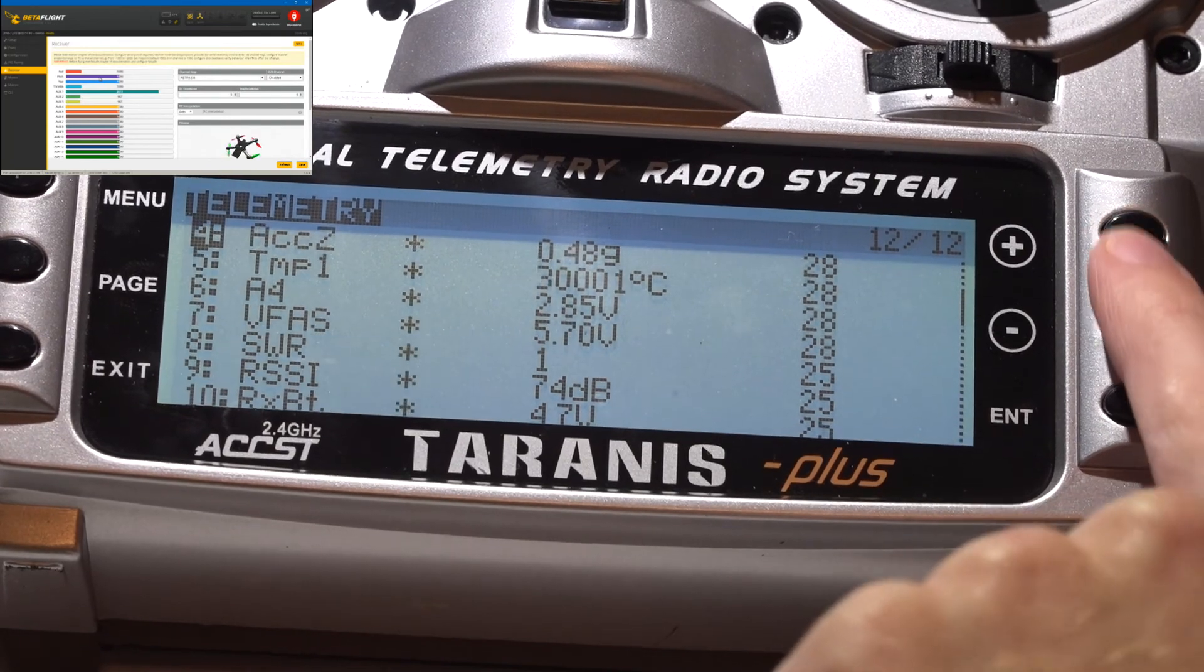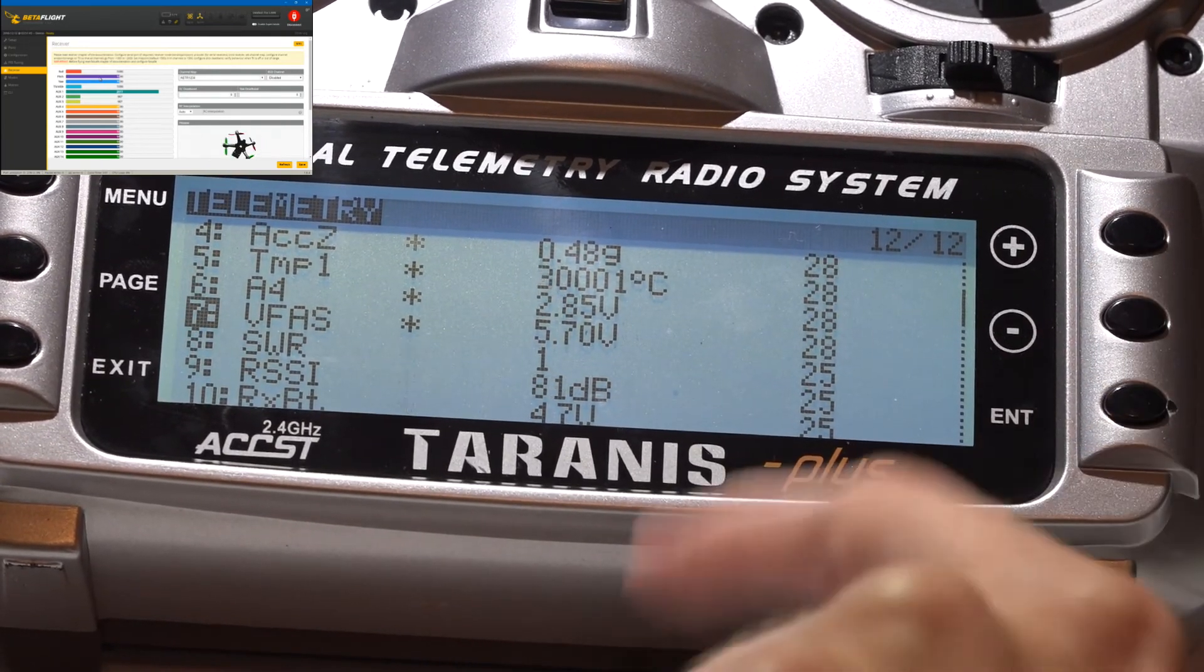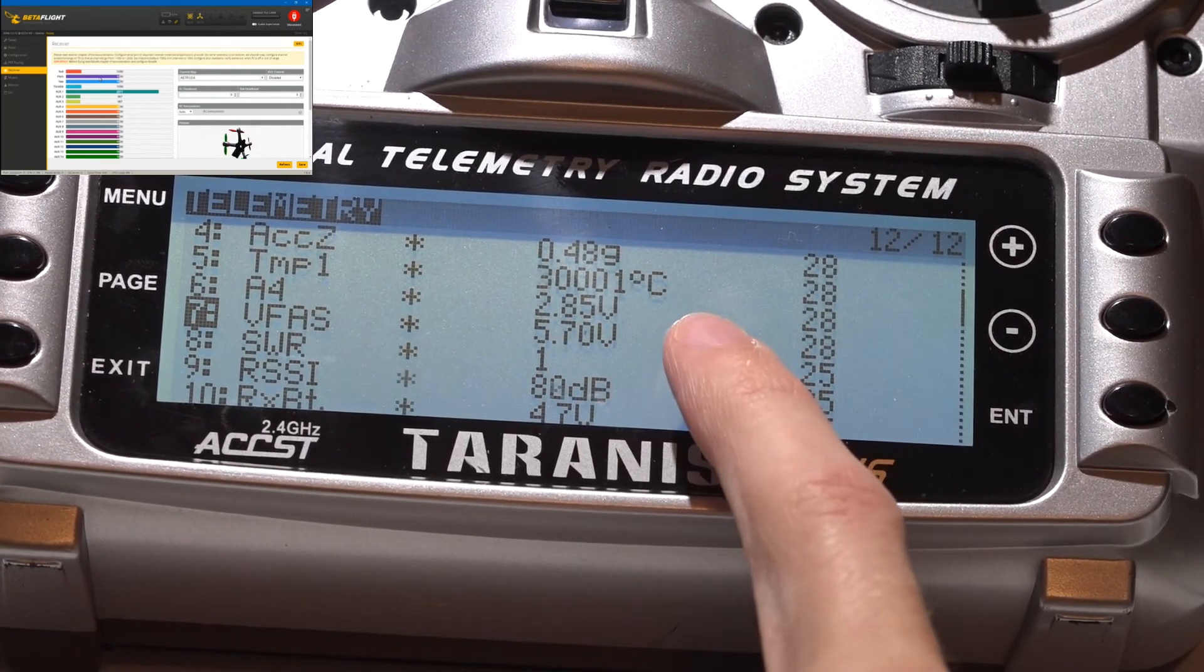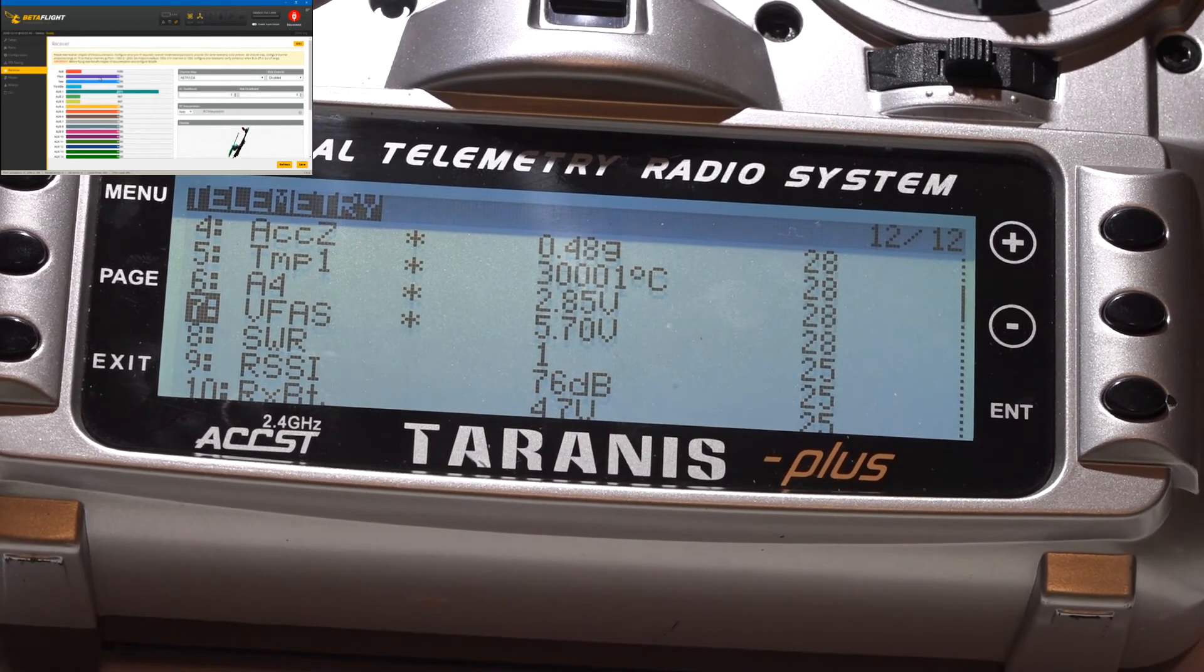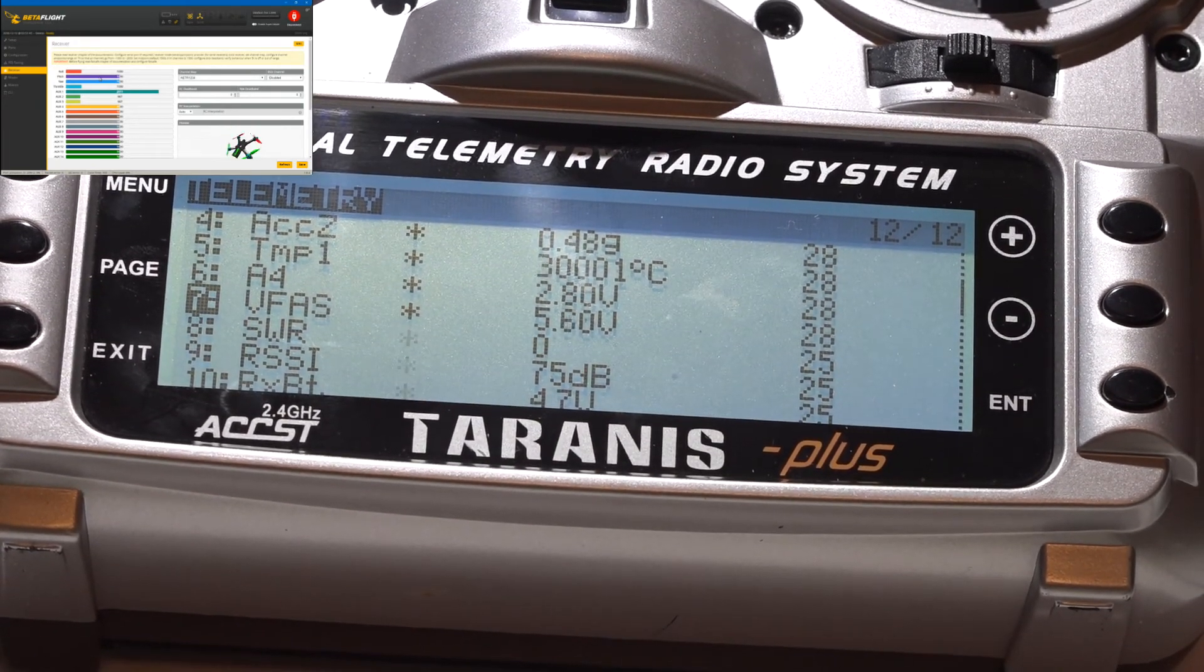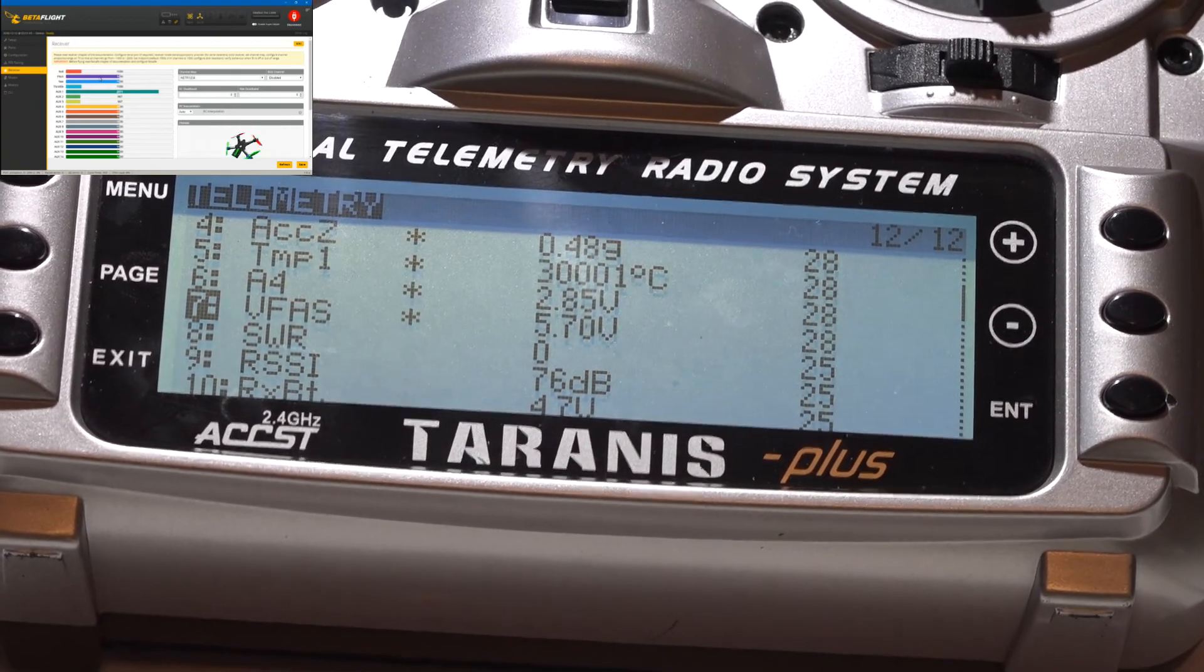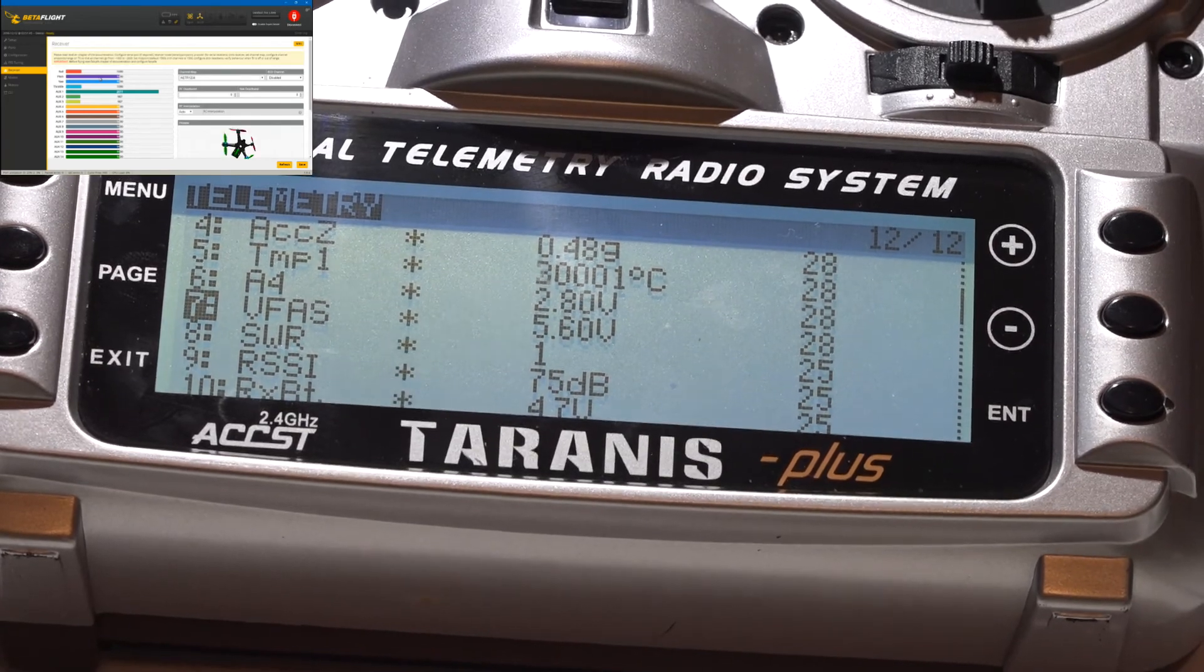And VFAS is going to be your voltage. It's only showing around 5 volts right now because we have the USB cable plugged in. Once you plug in your LiPo battery, it's going to show you the full voltage of your battery.